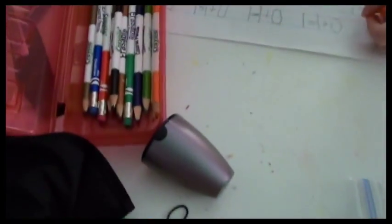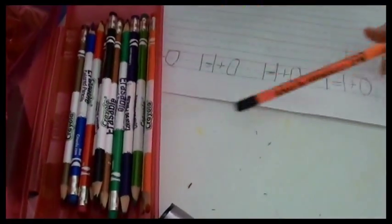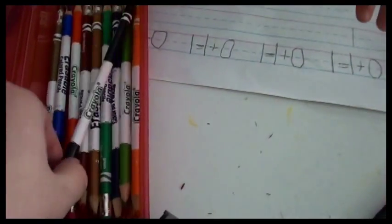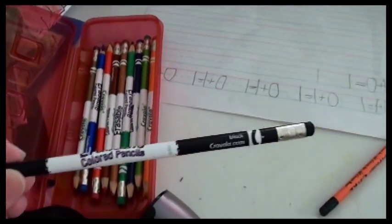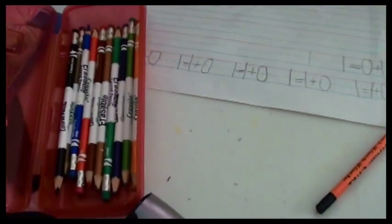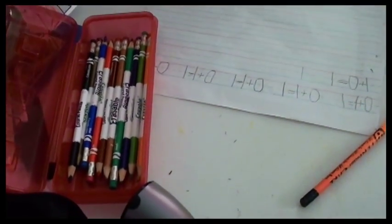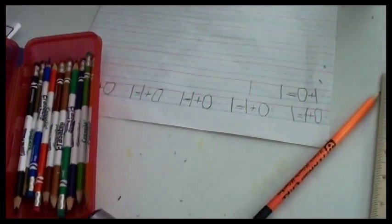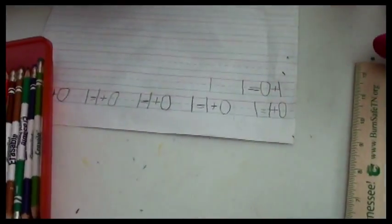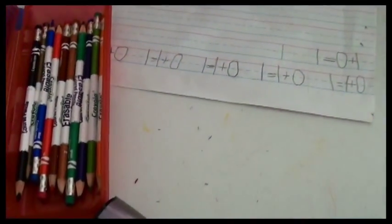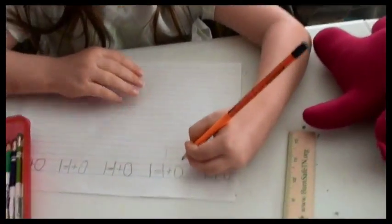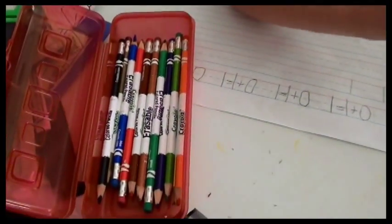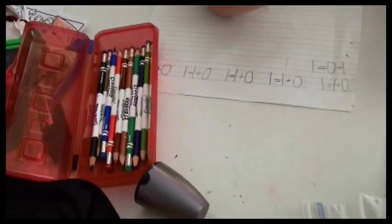Now, this is Faith's box. Her pencil box has erasable colored pencils in it because she's still learning how to use colored pencils, and so we thought the erasable kind would be better for her. And we also let them keep one regular pencil, which she's using right now, and then usually one eraser. Hers is missing out of her box right now.